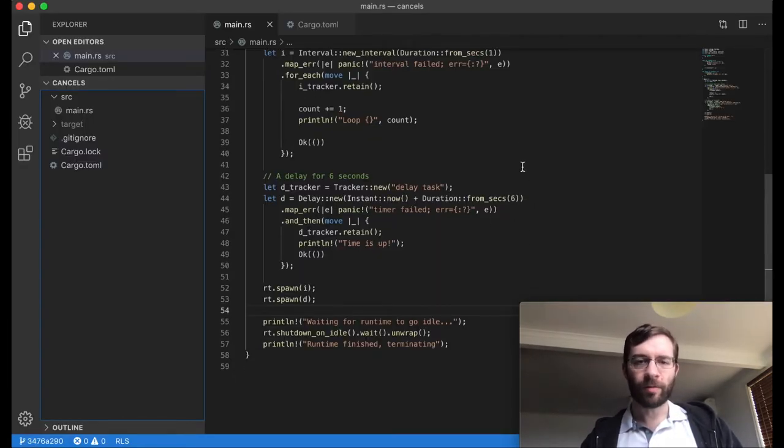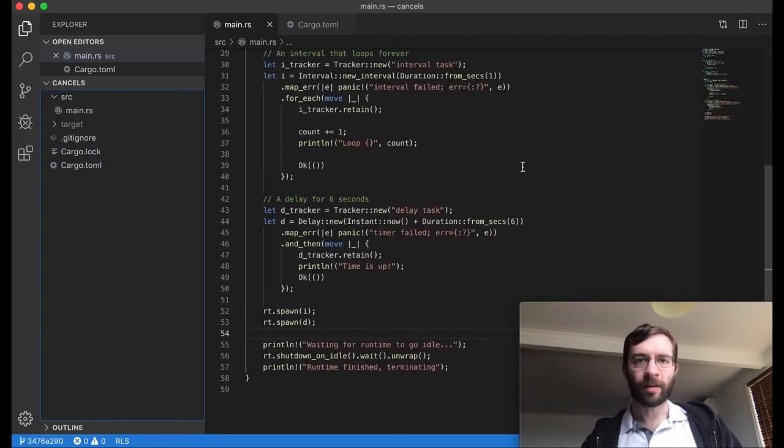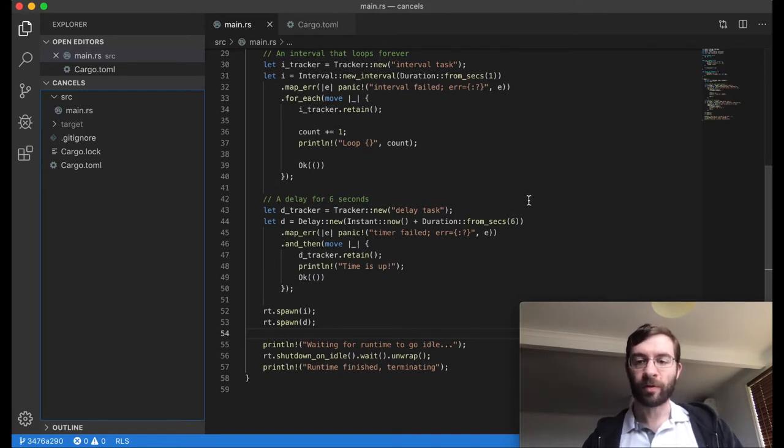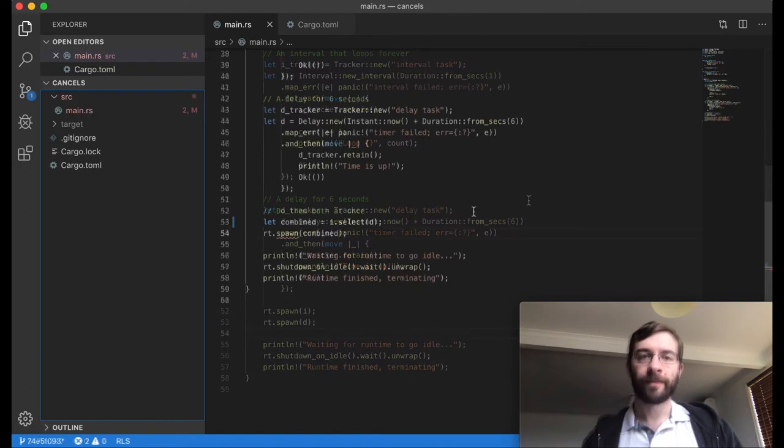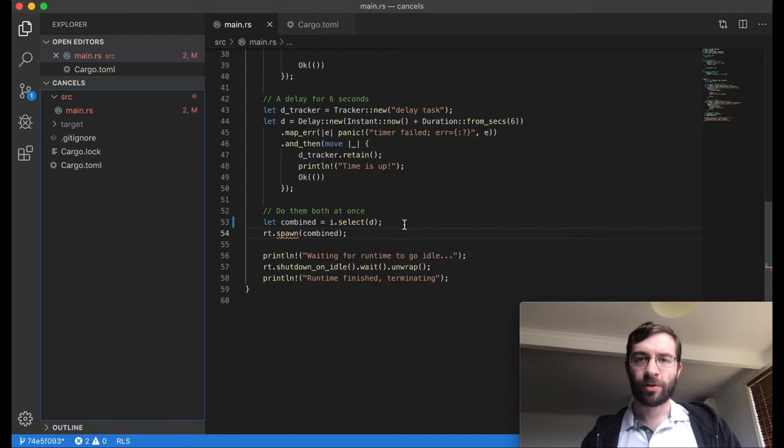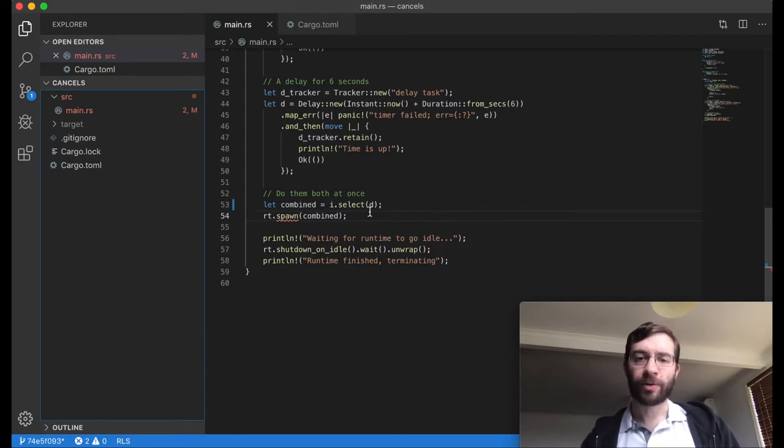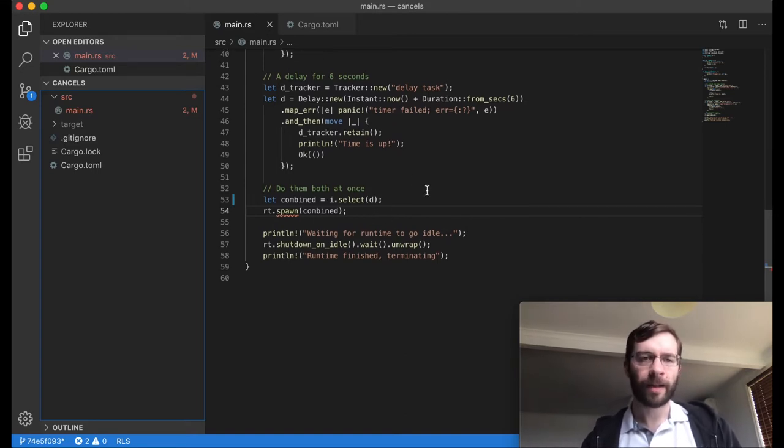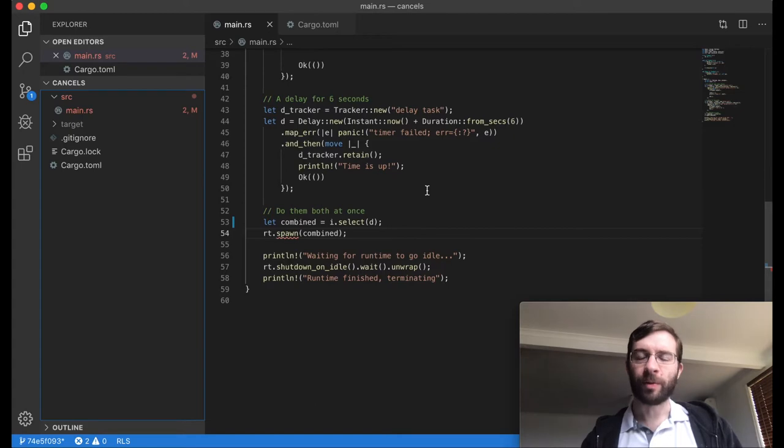So how can we tie the lifespans of these two tasks together? This is a good fit for a function called select. Here I have used select in the code. This takes two futures and merges them into one future, which I've called combined. As soon as either of them completes, the combined select future will complete. Let's try to build and run this. Spoiler alert, it won't work, as you might be able to see from the red squiggles.